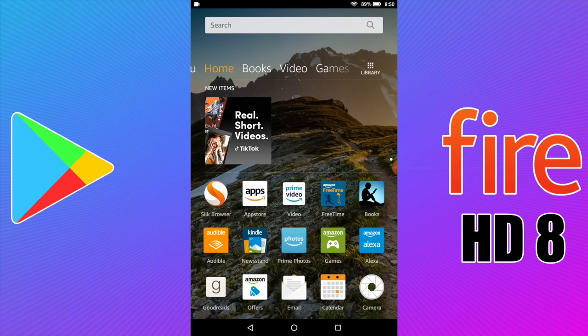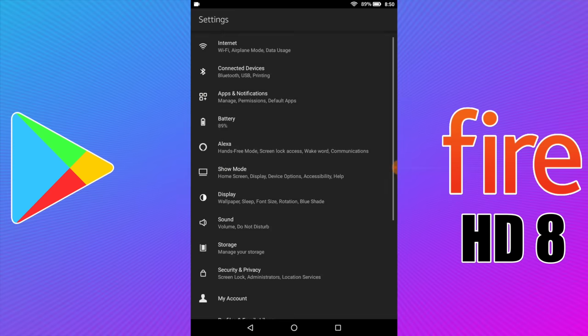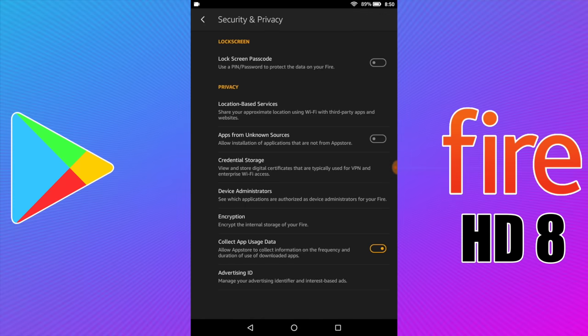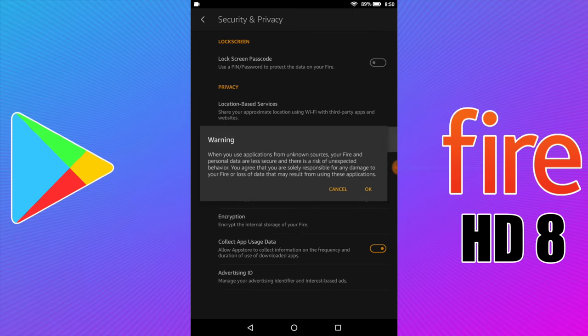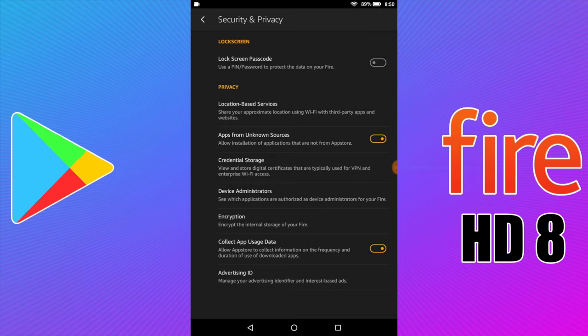Let's go ahead and install Google Play. You will have to have an internet connection to do this because we need to download four APKs, but first we need to turn on unknown sources. So we're going to head up here and go to Settings, find Security, and from there Apps from Unknown Sources. We're going to turn this on. You're going to get a little warning — click OK, and now we can install third-party apps.